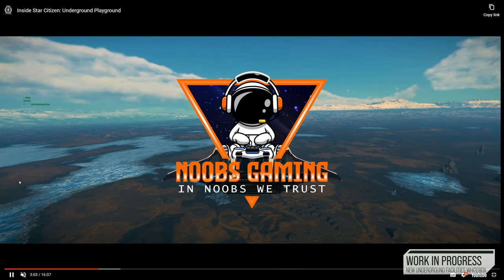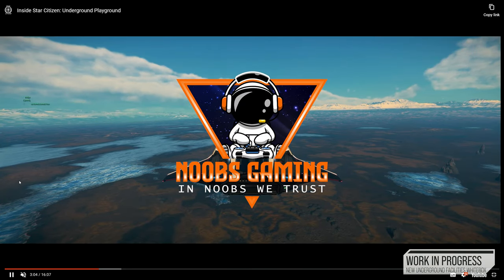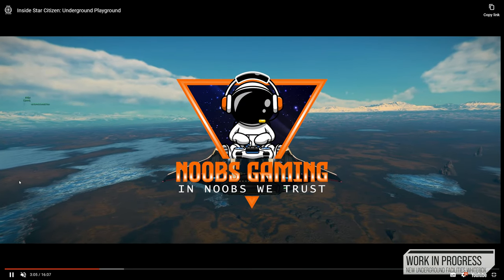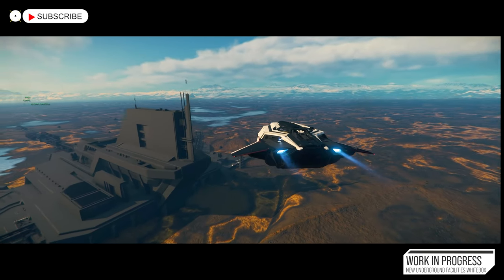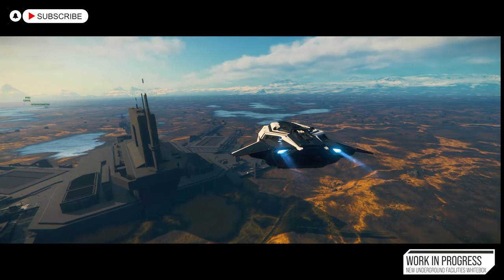Yo, yo, yo, my Star Citizens and Noob Gamers. Welcome back to another episode of Star Citizen with me, Mennings.